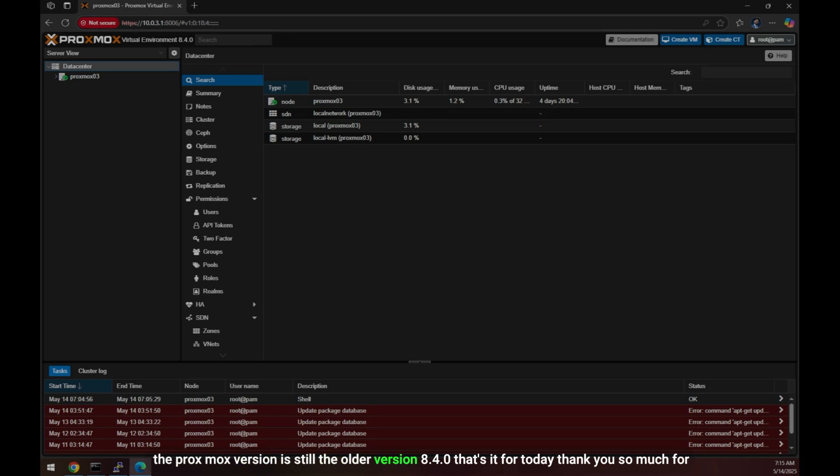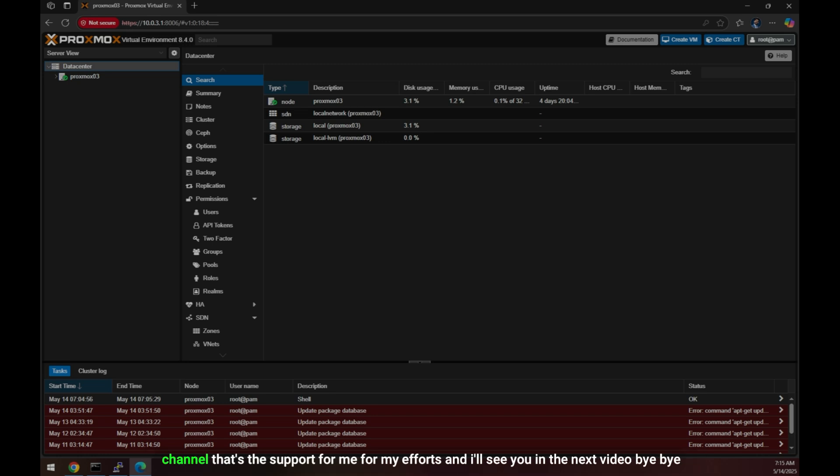Okay, so you can see there is no warning or error message for subscription, but you can see the Proxmox version is still the older version 8.4.0. That's it for today. Thank you so much for watching the video. If you like the video make sure to hit the like button and subscribe to the channel. That's the support for me for my efforts and I'll see you in the next video. Bye bye.